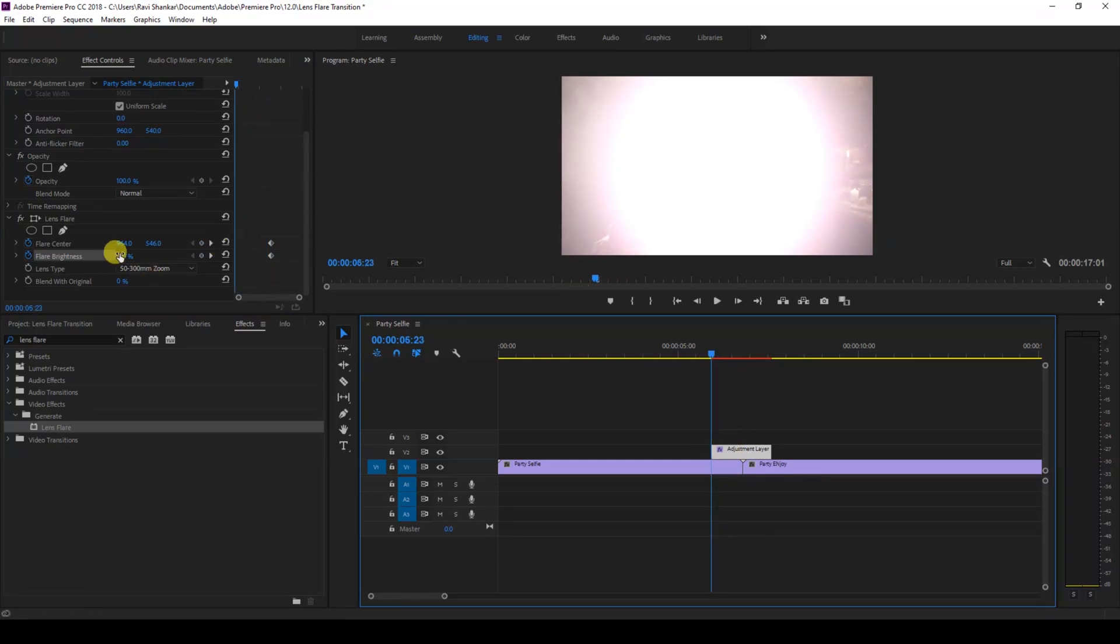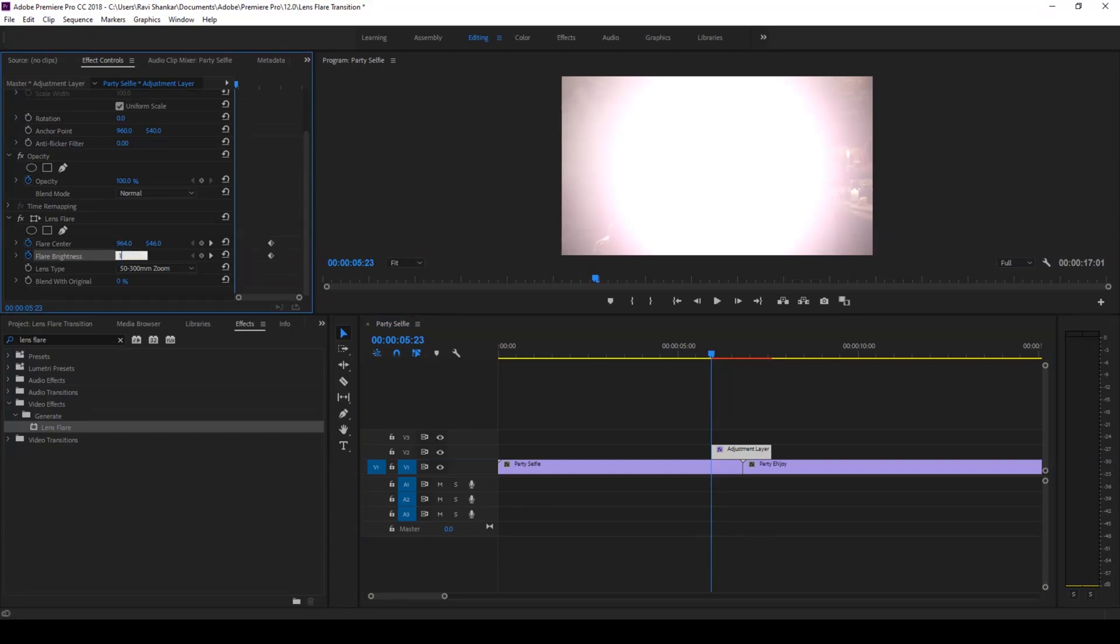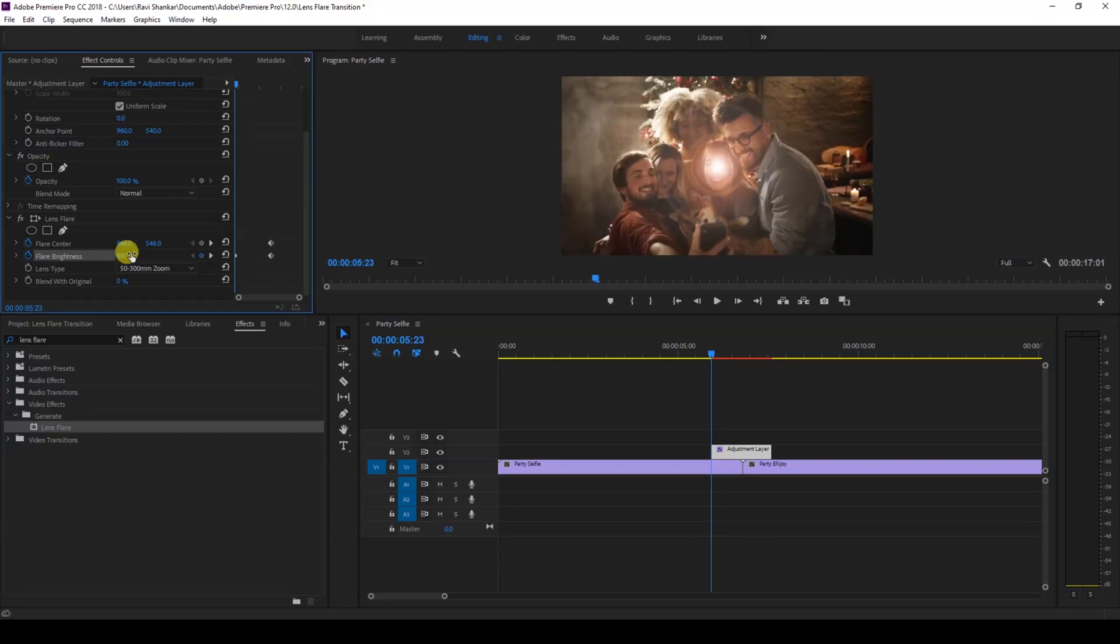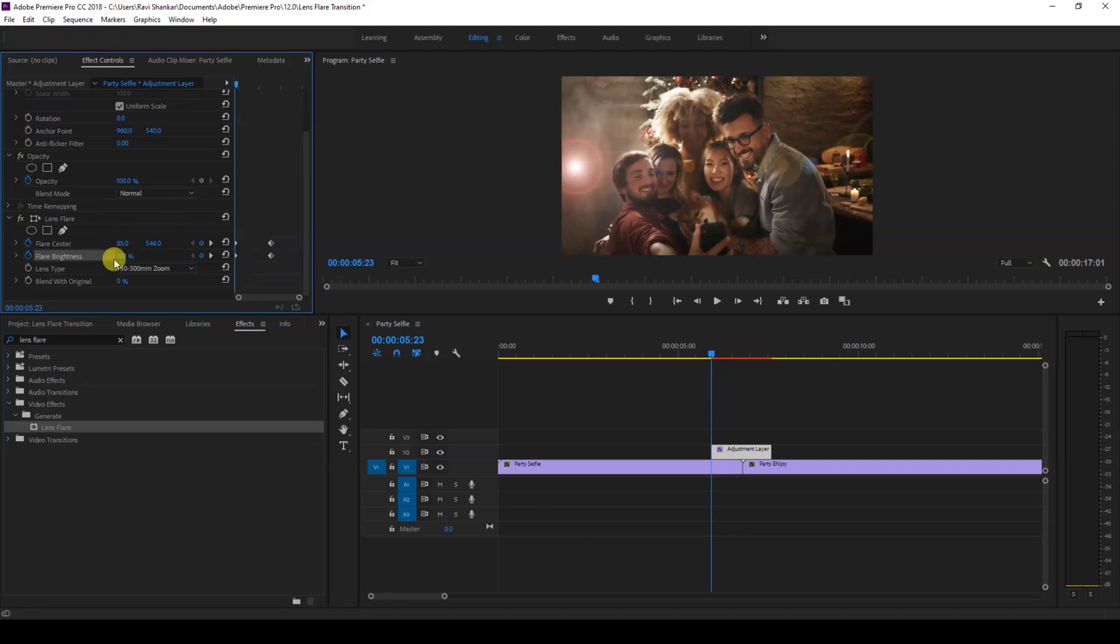tweaking the X and Y values here. You can see that our lens flare is now here. I'll just move it outside like this.